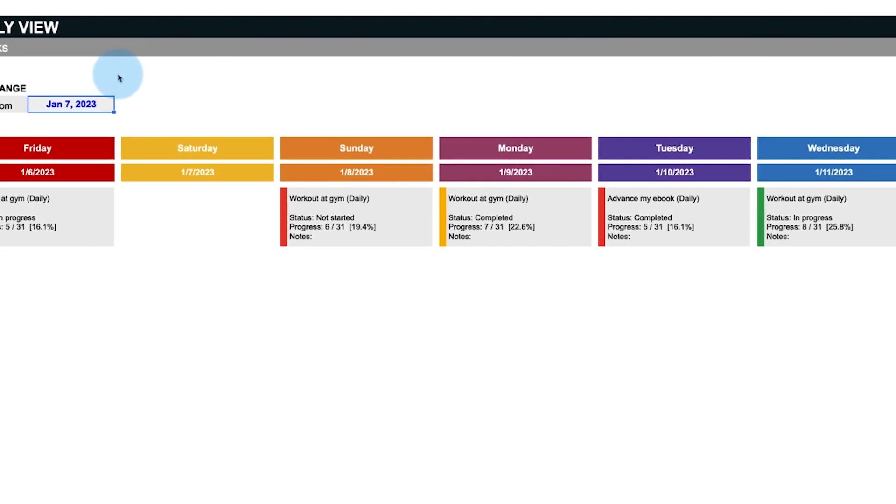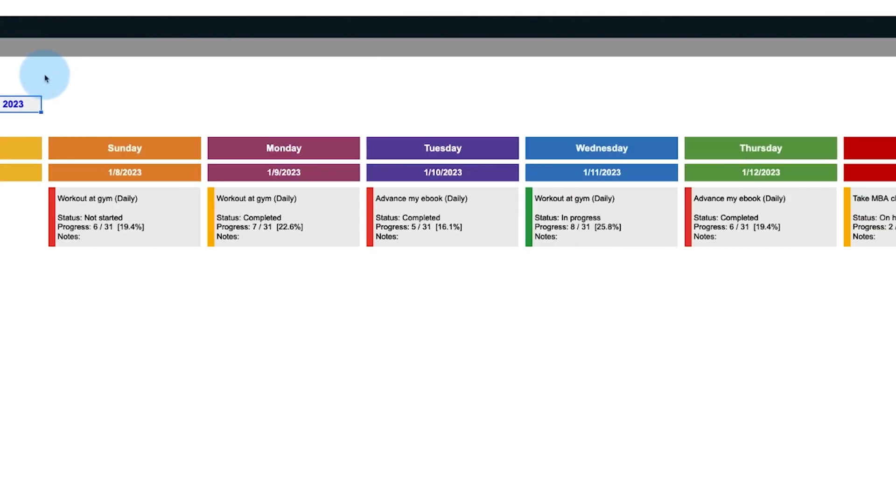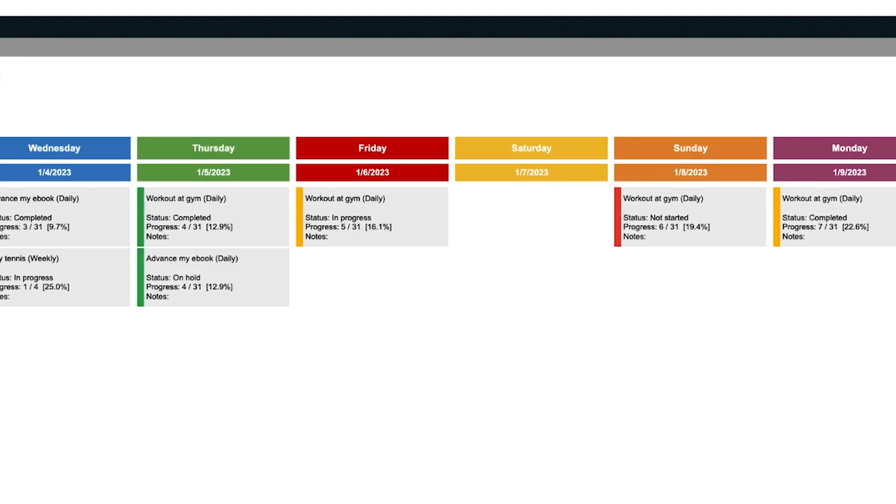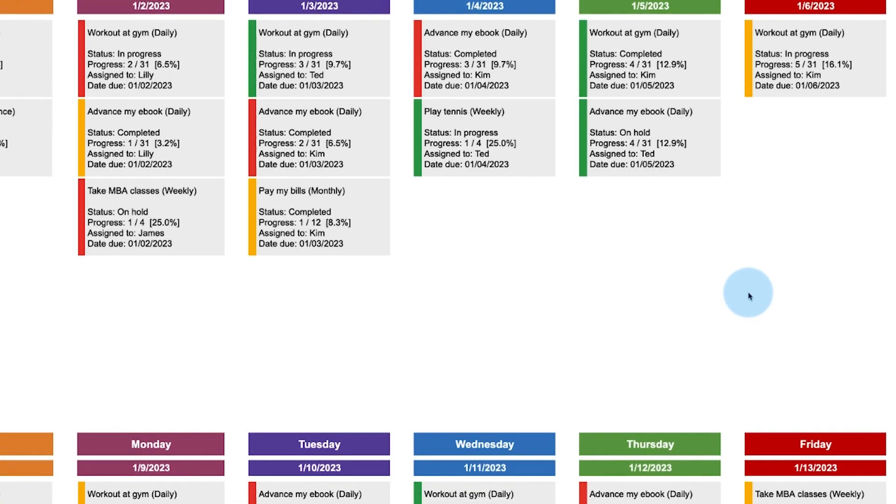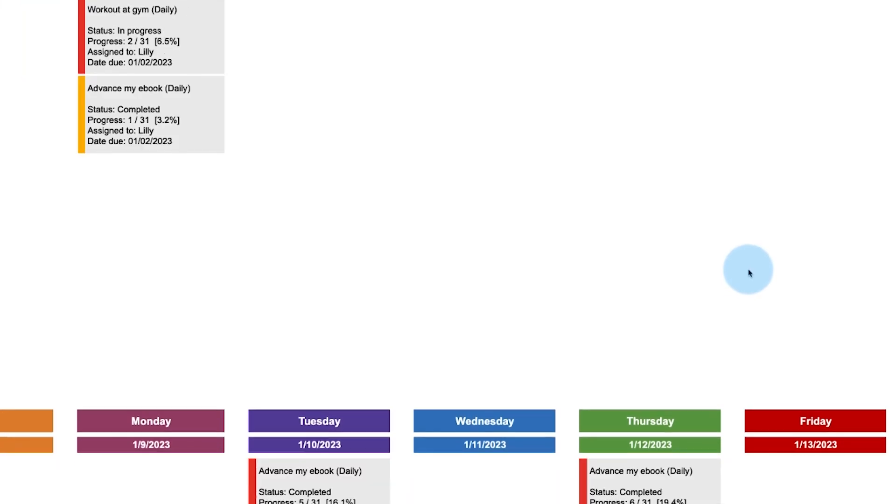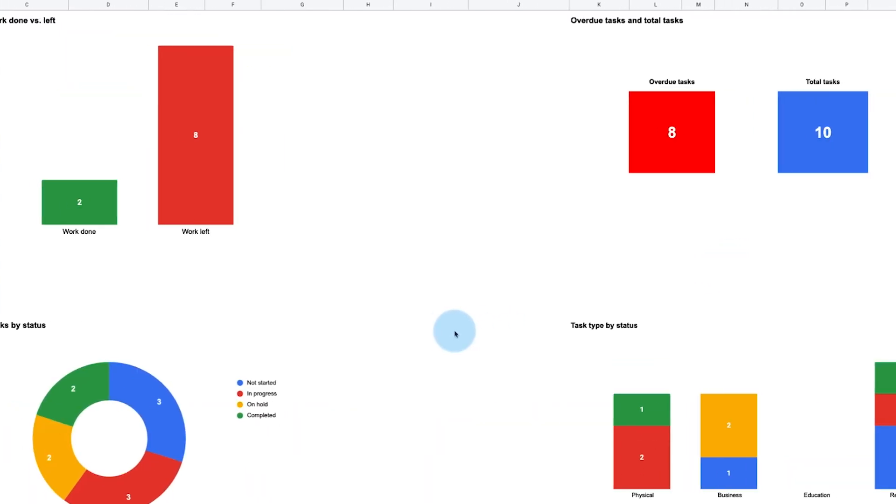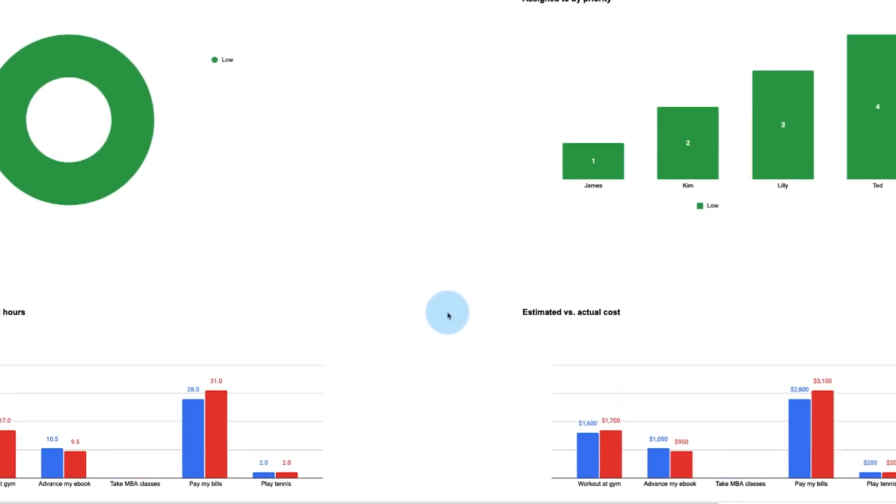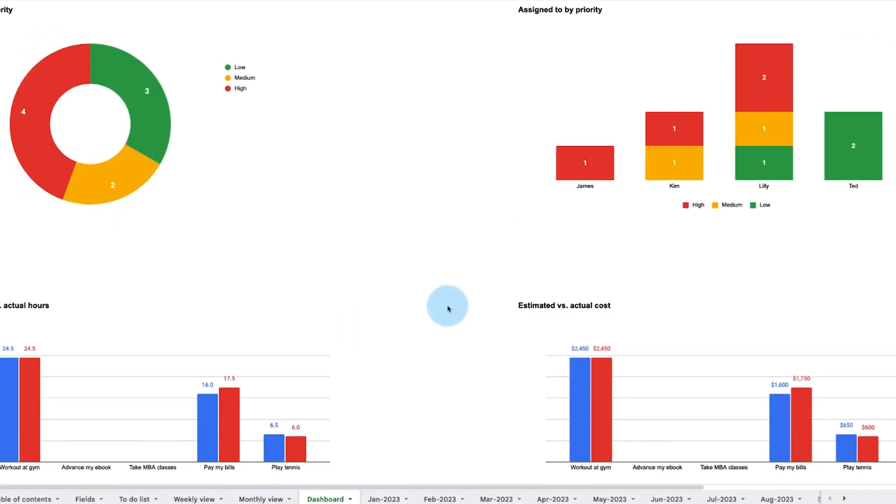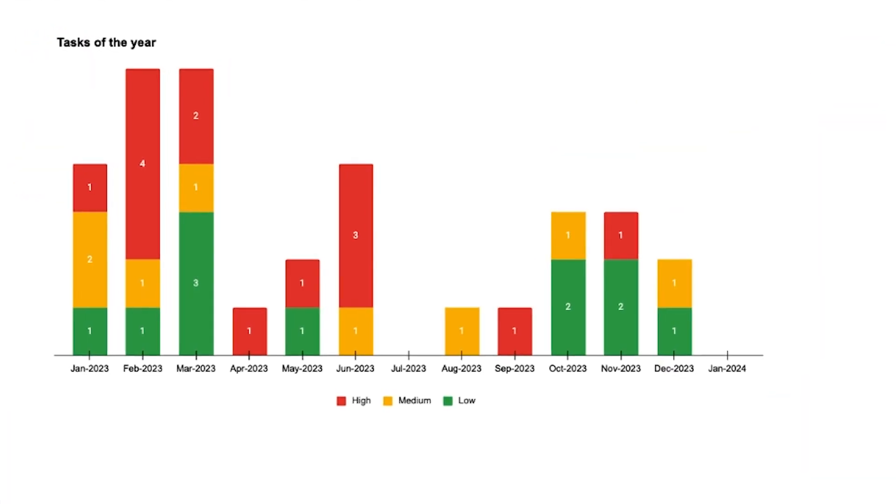Our calendar also comes with weekly and monthly displays for your tasks to be accomplished, and a dashboard to track your progress to accomplish your top goals for the year. We'll now show you everything included in this calendar.